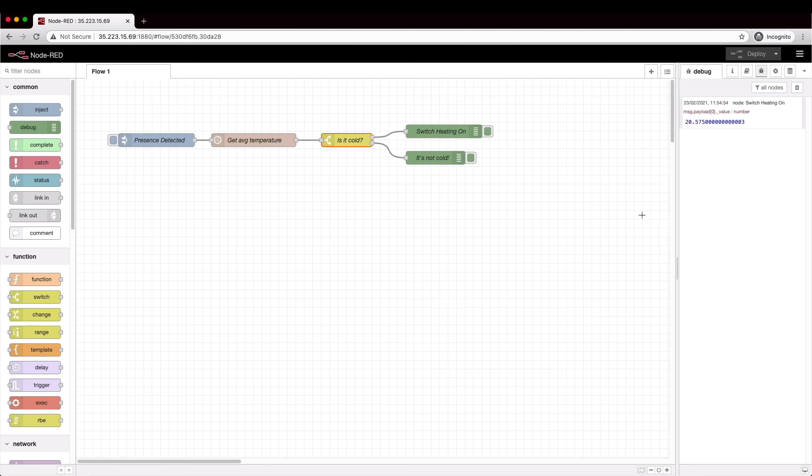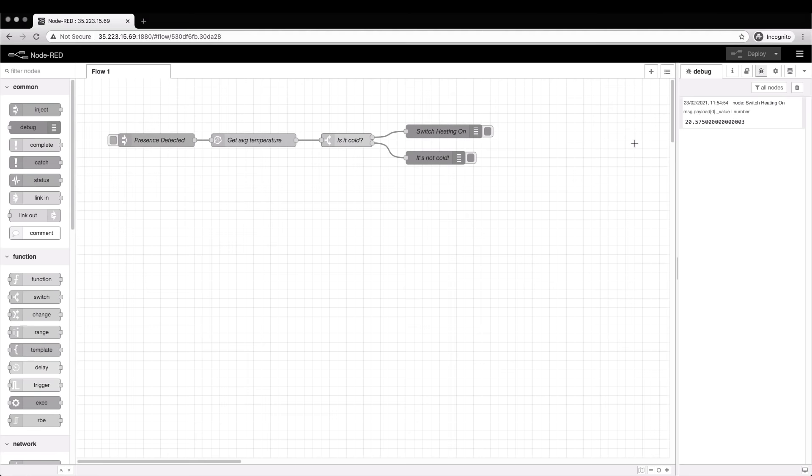So there we go. We've looked at how you can create a Cloud2 account, create tokens to allow you to write and read data independently of each other and then configure Node-RED to be able to query that data and make decisions on it. I hope you found it useful.